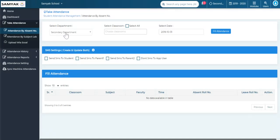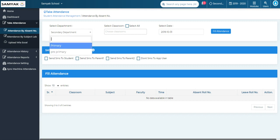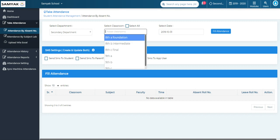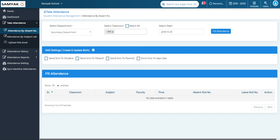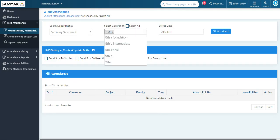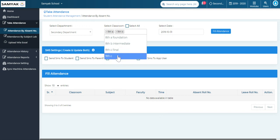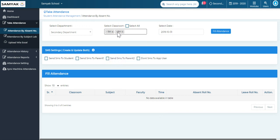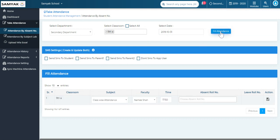I will click on attendance by absent number. As soon as I click on it, it will take you to a new page where you have to select the department, classroom, and date for which you want to take the attendance. We also have an option to select multiple classrooms, but for now I will be taking attendance for one classroom. Once I have selected the department, classroom, and date, I will click on fill attendance.